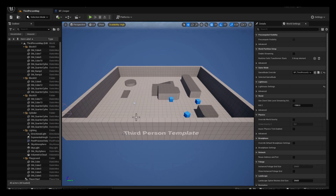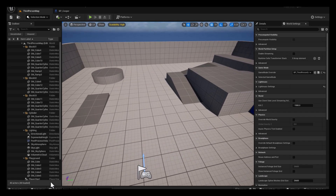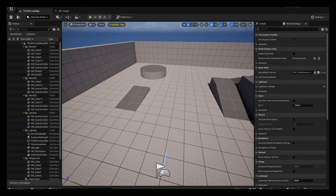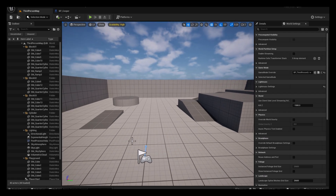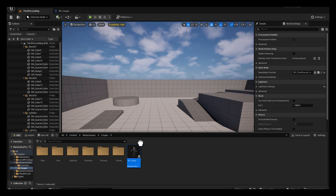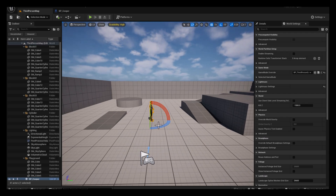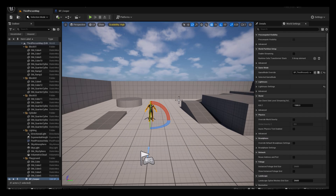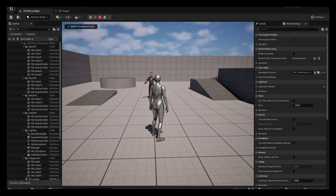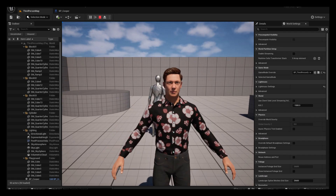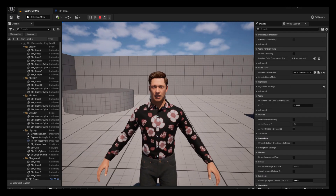Now drag the MetaHuman character out into the viewport, give it a moment to render, press E to rotate it into position. Go to the viewport and hit Play: "Wow, this is great. I'm a MetaHuman and I can talk now with a simple audio file."